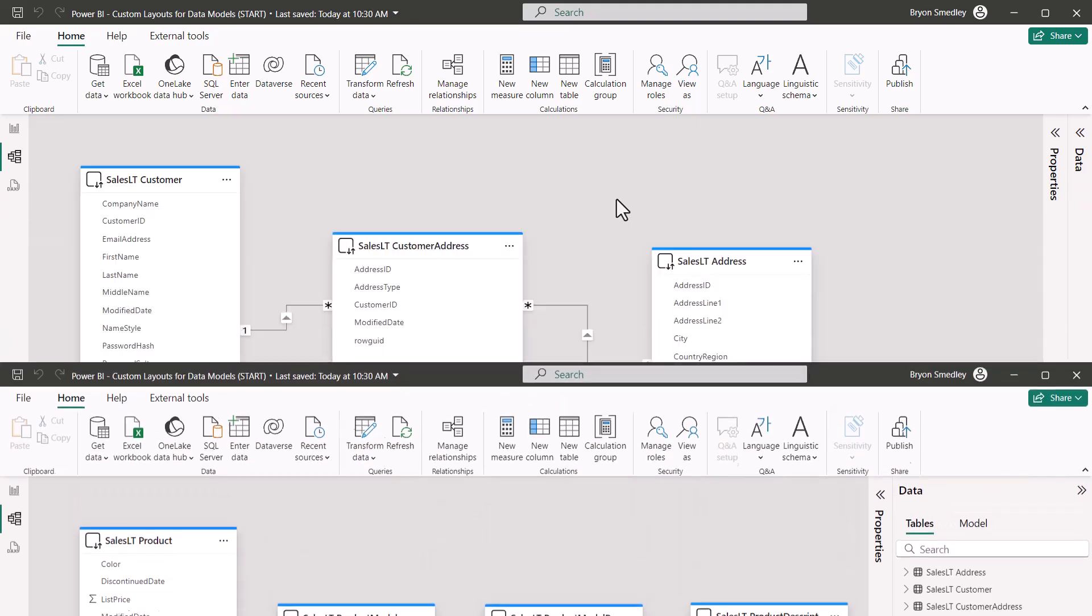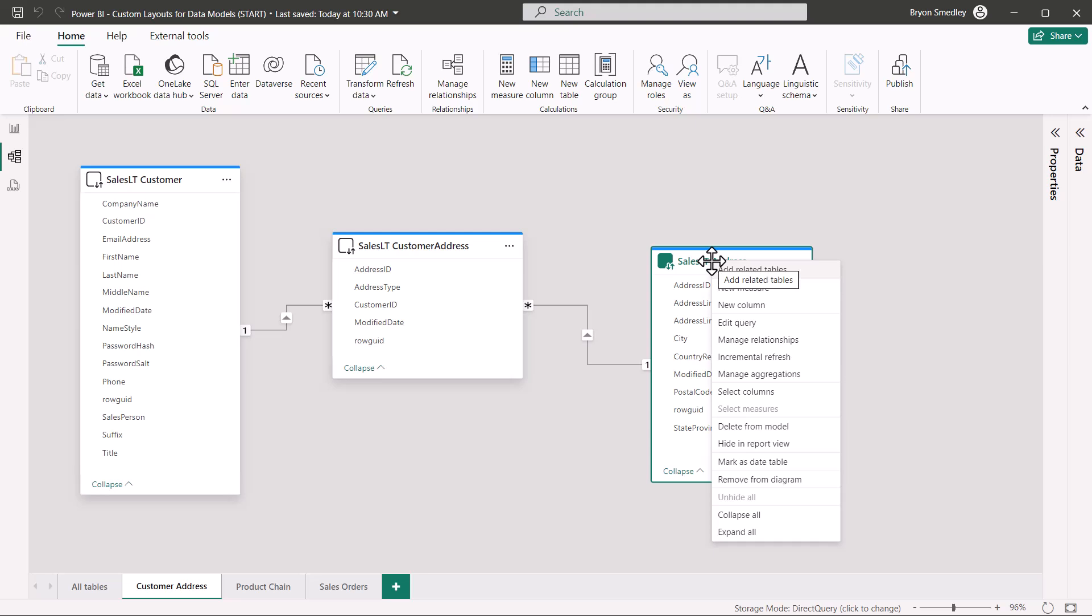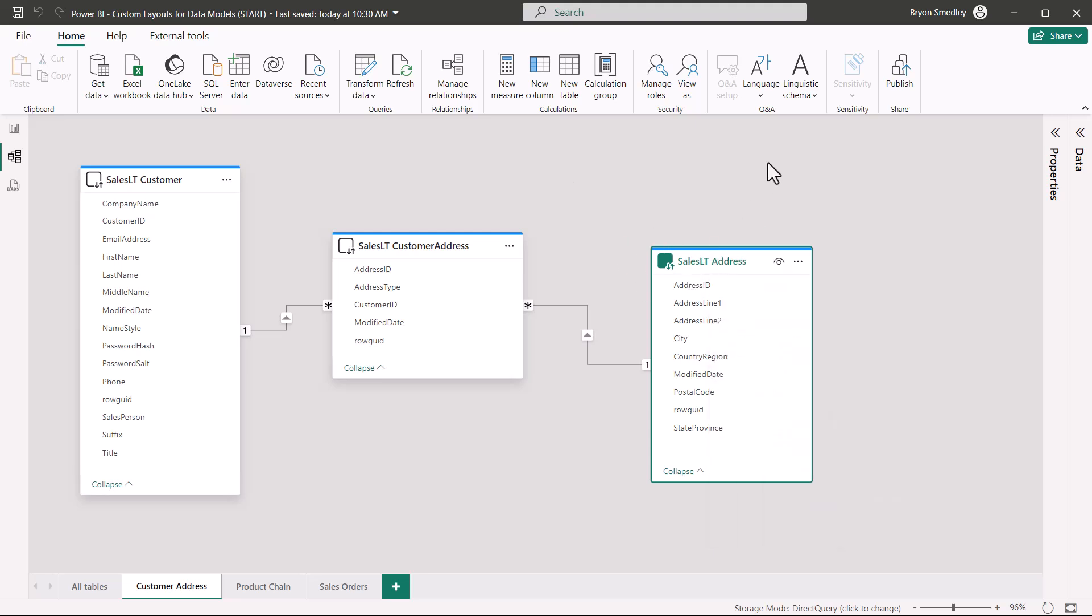I demonstrated earlier that if you add a table to a layout and you don't want that table any longer, you can right-click on the table and choose remove from diagram. You can also just click on a table and hit the delete key on your keyboard.